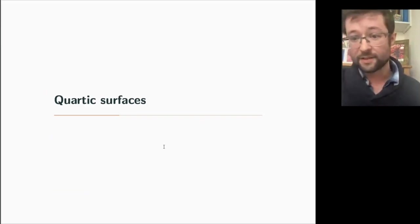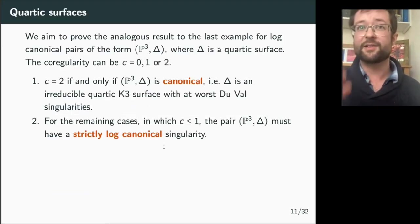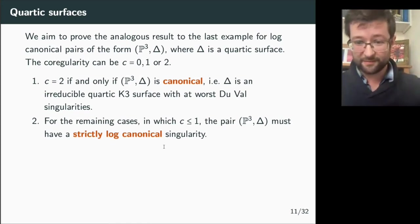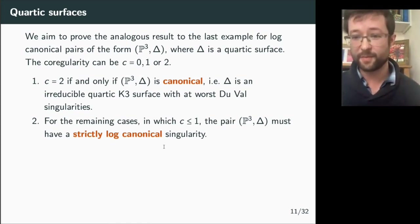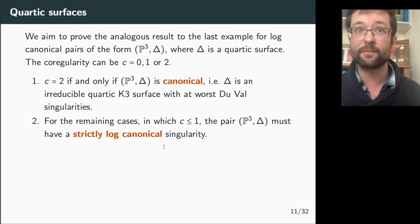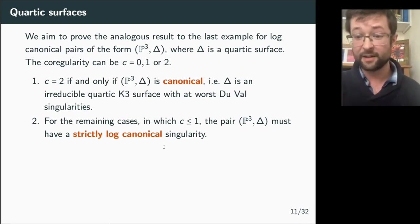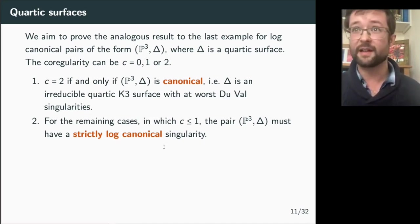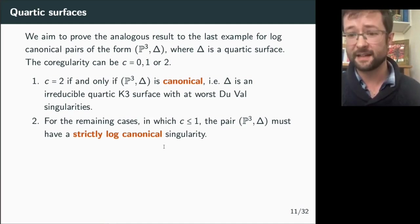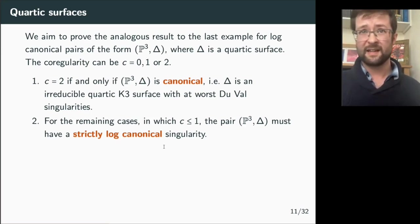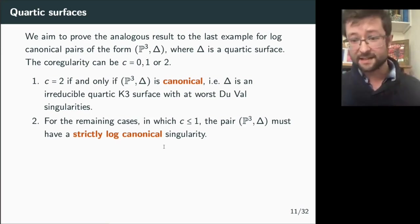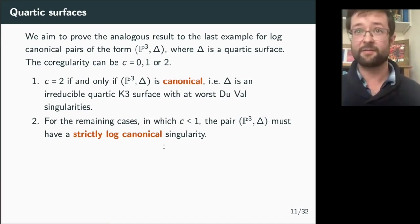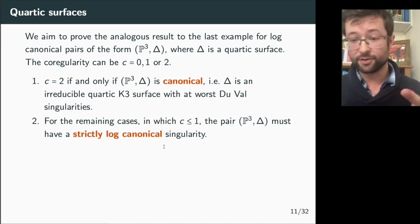Now I will talk about quartic surfaces. I want to prove the analogous result for P3: classify log-canonical pairs of the form (P3, quartic surface) up to volume-preserving equivalence. The co-regularity can take three values: zero, one, or two.